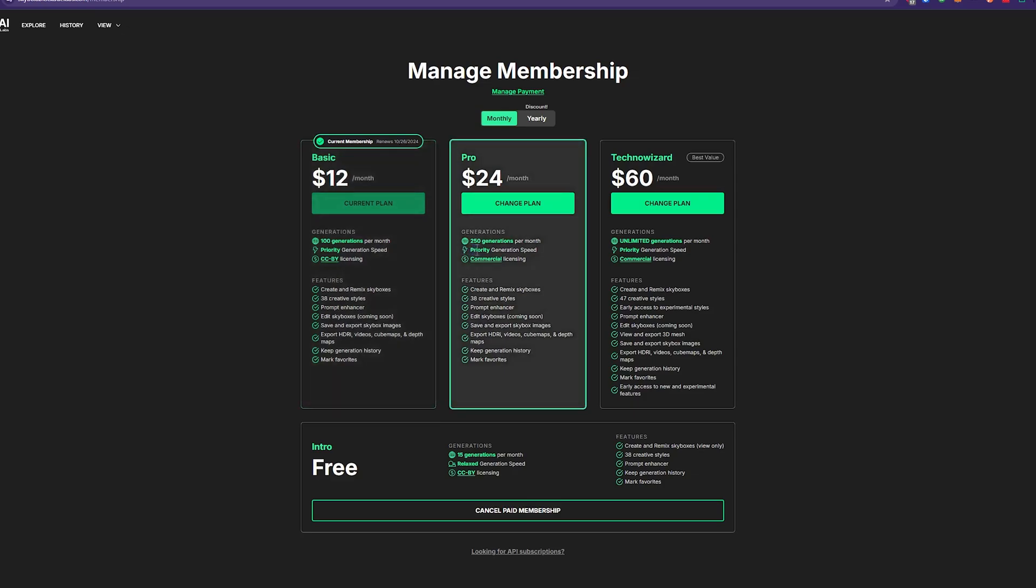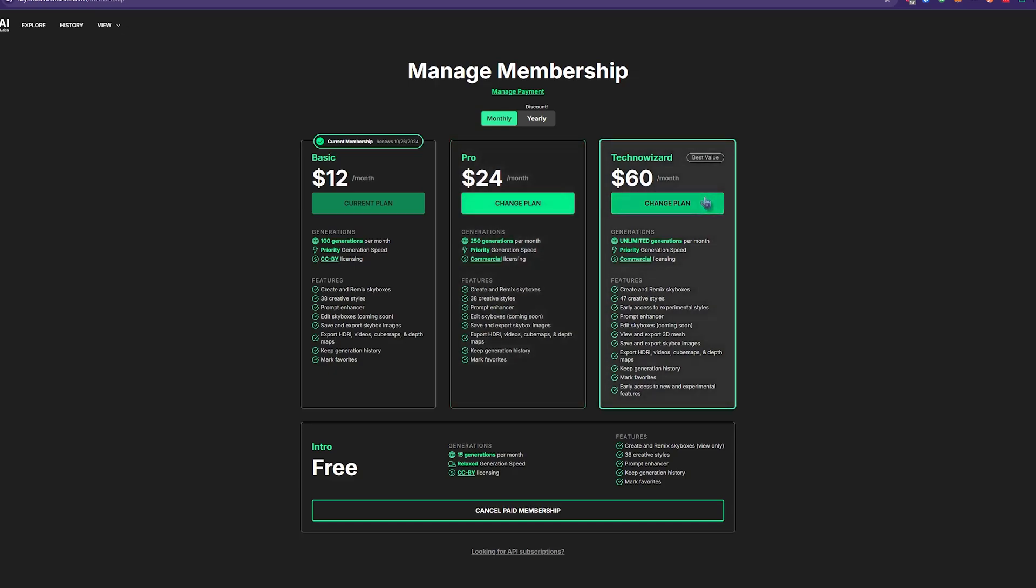Now, if you do pay 24 months, it does seem like you get a little over twice as many generations per month. And you're now given commercial licensing. And then at the TechnoWizard level, which they consider at the best value, the big thing is this view and export 3D meshes. Which might be fun and interesting to mess around with as time goes on.